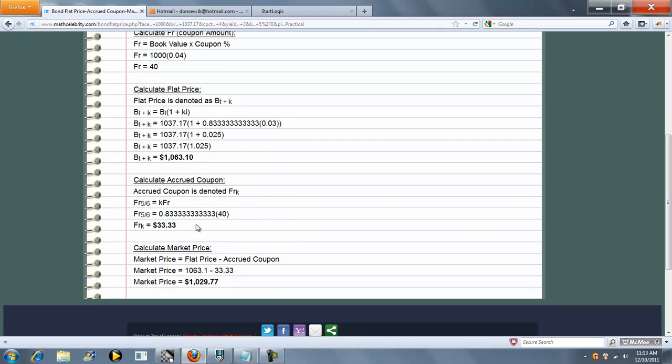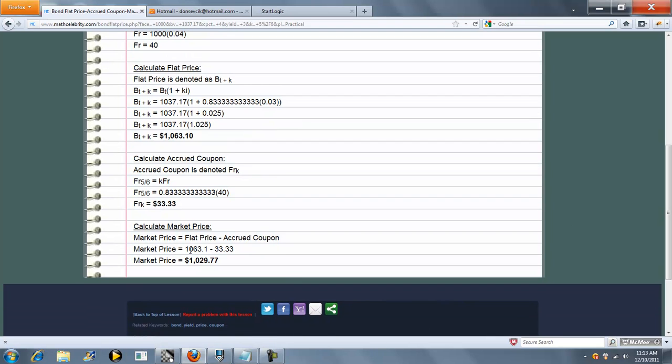Our accrued coupon is K times Fr. And again, our market price is always the same formula: flat price minus accrued coupon.